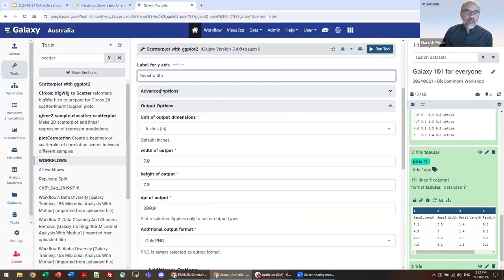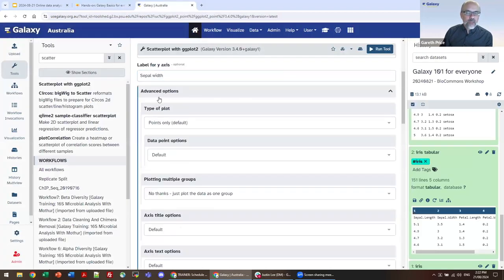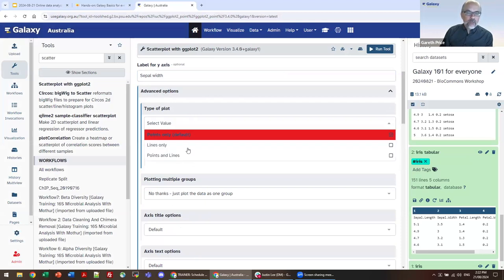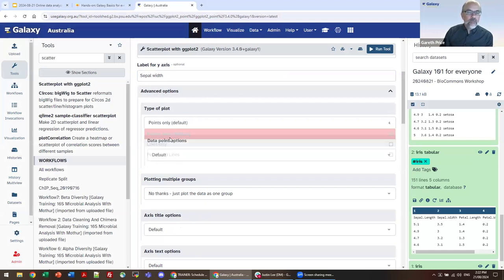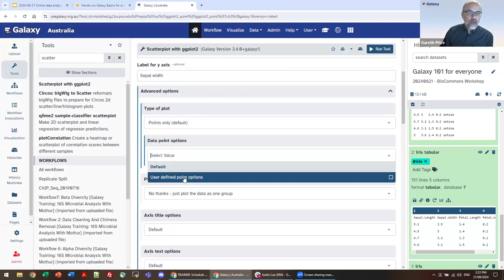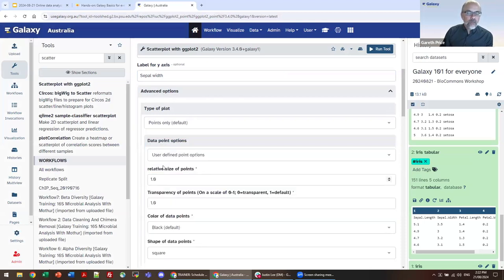We're also going to set a few advanced options in preparation for getting the exact graph we want, rather than rerunning after seeing the initial result. The advanced options are collapsed by default. We're going for type of plot: multiple plots, and we have axis options as well. We can plot points, lines, or points and lines — we are going for points only, and we're going to define them.